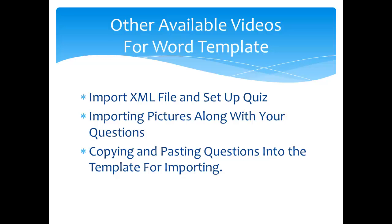Thank you for viewing our video about the Word template for quiz question import. We have some other videos available that go into this that will show you how to import it and how to set up your quiz. One that will show how to import the pictures along with your questions. And another one that will give you some tips on copy and pasting questions into the template.